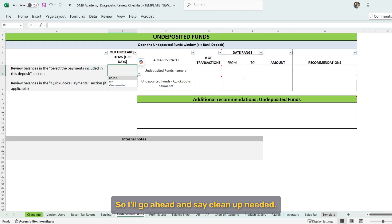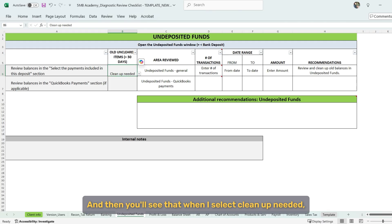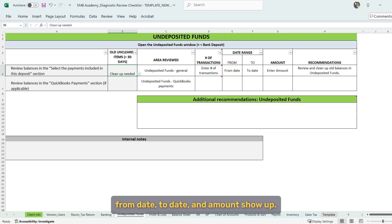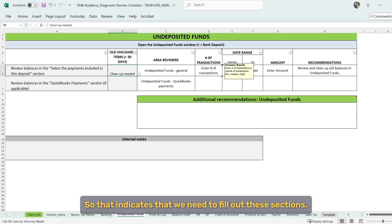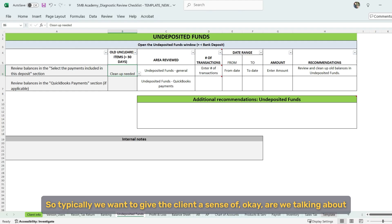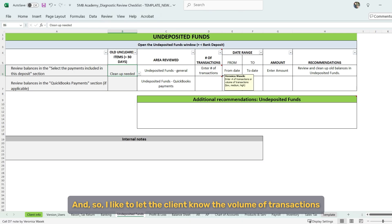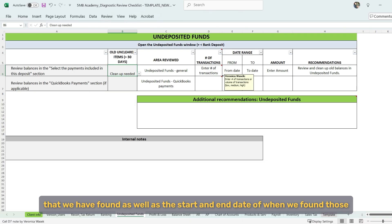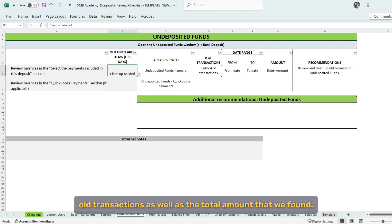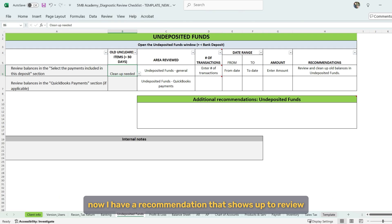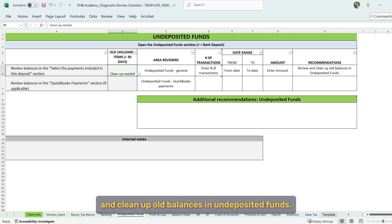So I'll go ahead and say cleanup needed. And then you'll see that when I select cleanup needed, then for these columns, number of transactions from date to date and amount show up. So that indicates that we need to fill out these sections. So typically we want to give the client a sense of, okay, are we talking about two or three transactions or are we talking about 200 or 300 transactions? And so I like to let the client know the volume of transactions that we have found, as well as the start and end date of when we found those old transactions, as well as the total amount that we found. And then as you can see, because I selected cleanup needed here, now I have a recommendation that shows up to review and clean up old balances in undeposited funds.